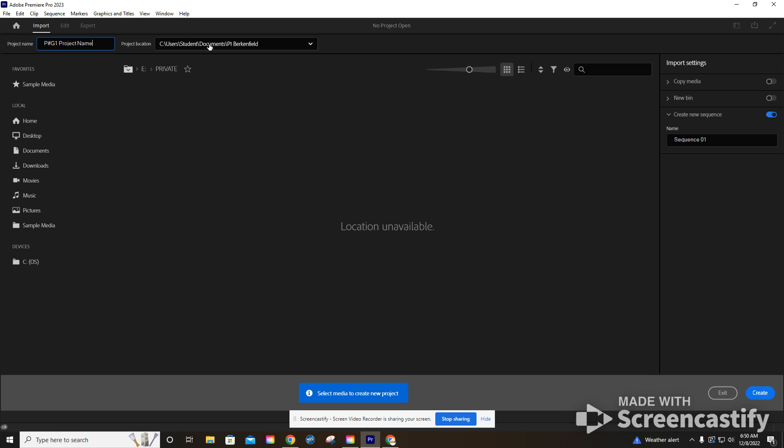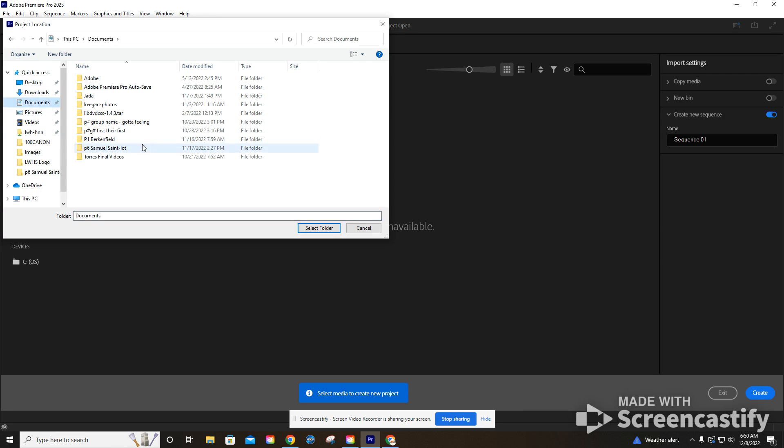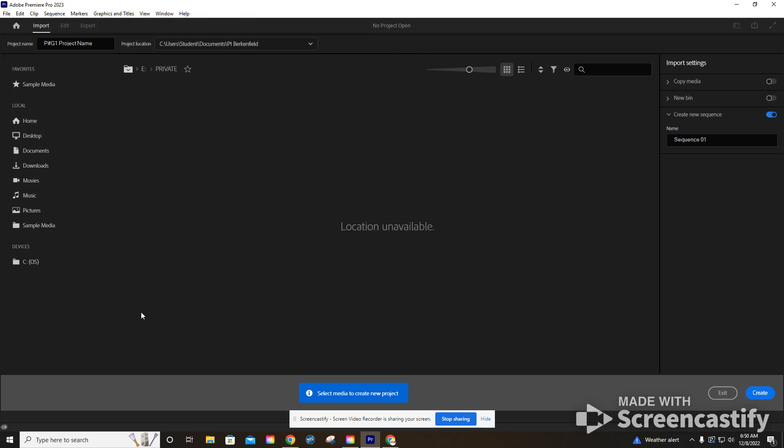We want that on. We're going to then also go to project location. We're going to save this to a specific location, which should be your folder. Usually your folder is found in documents. For example, I have a P1 Birkenfield, so that's where my stuff is going to go. Yours should go in a folder of your name on your computer. I'm going to select that folder.